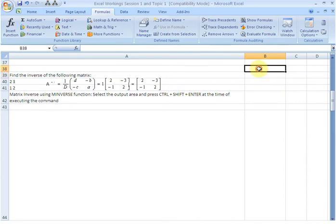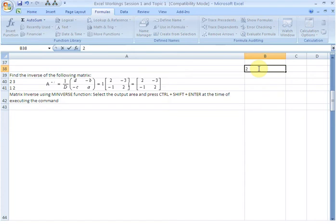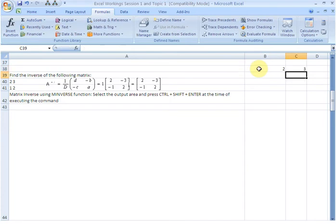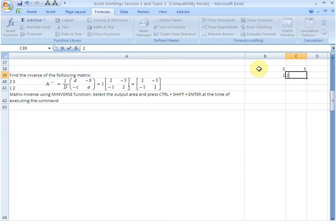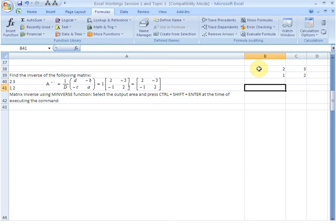Let us first of all write the matrix elements: 2, 3, 1, and 2. And now here, if we want to have the matrix inverse returned,